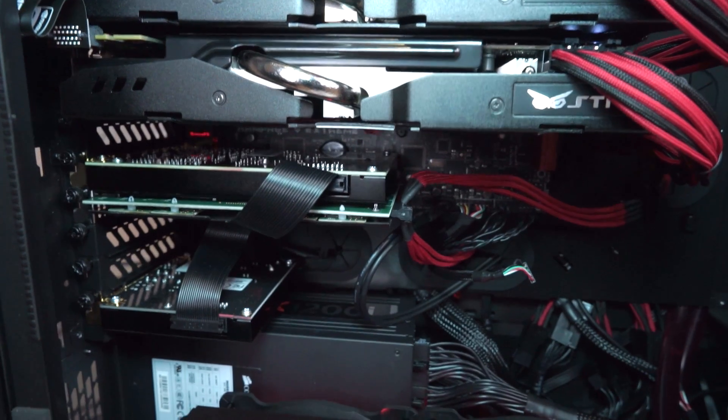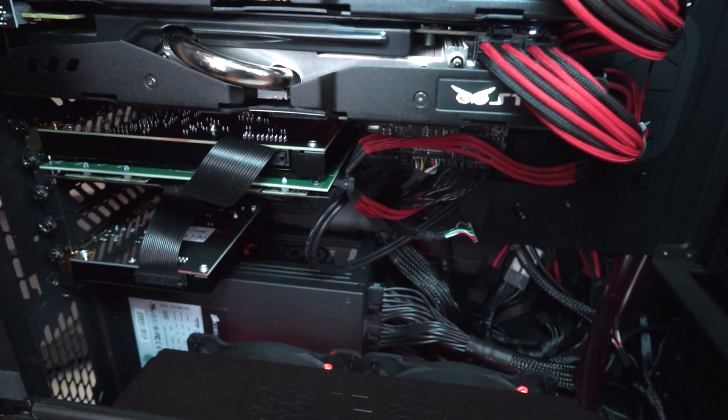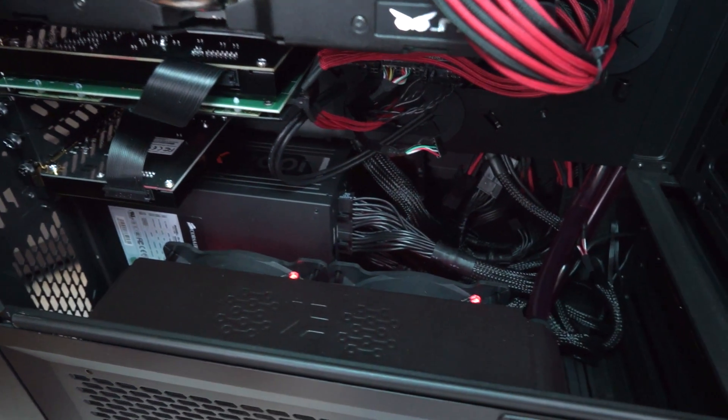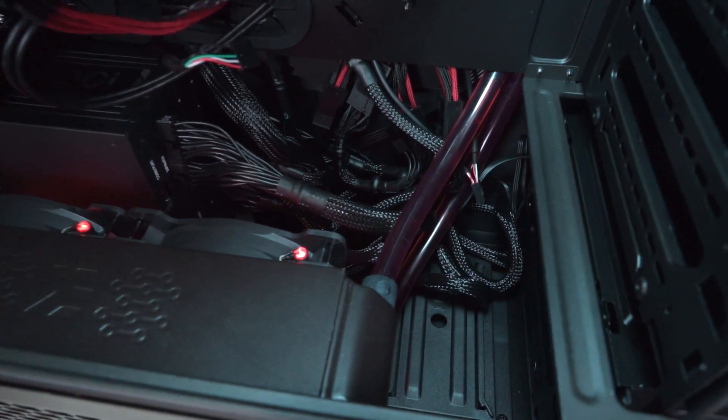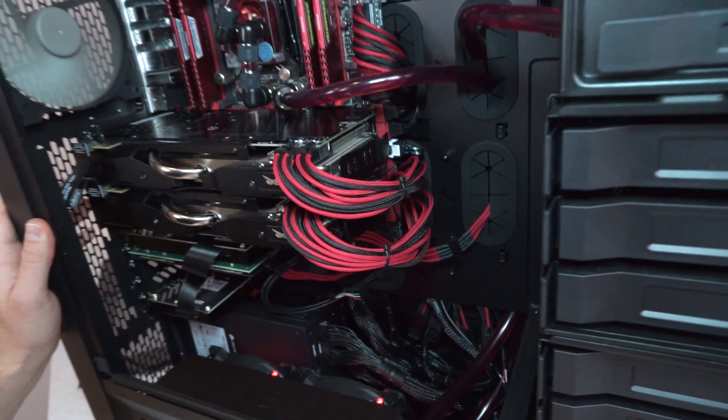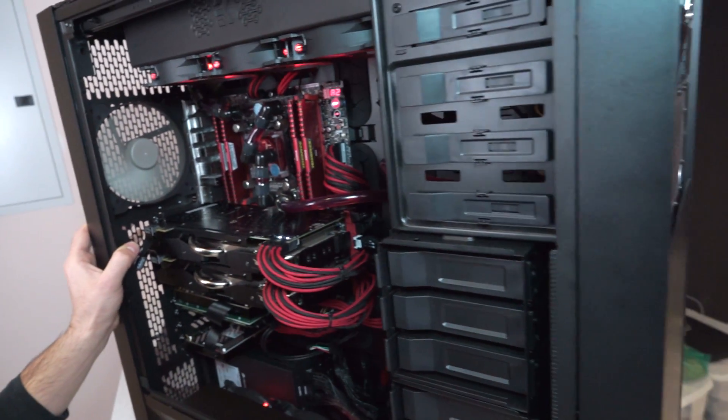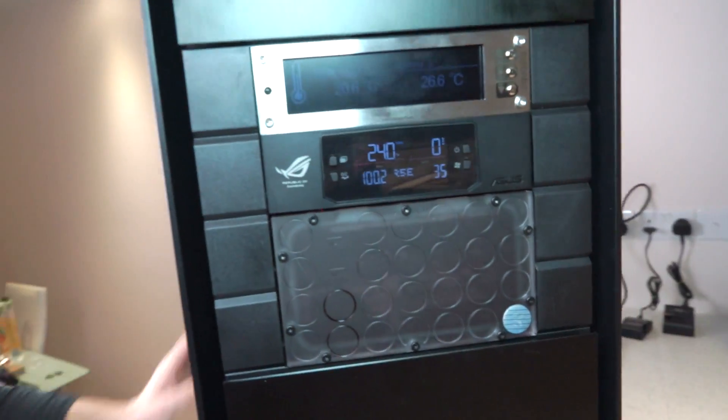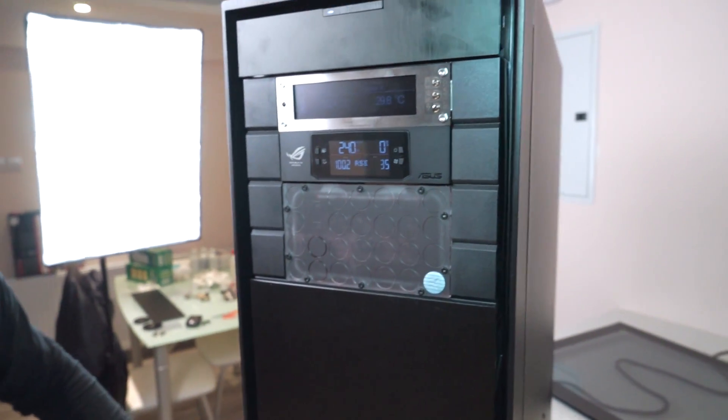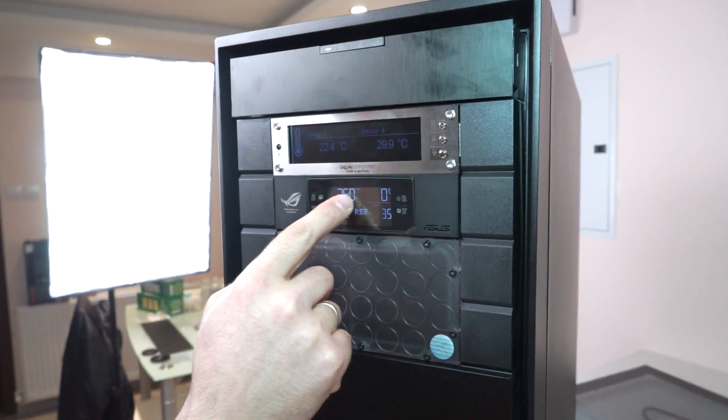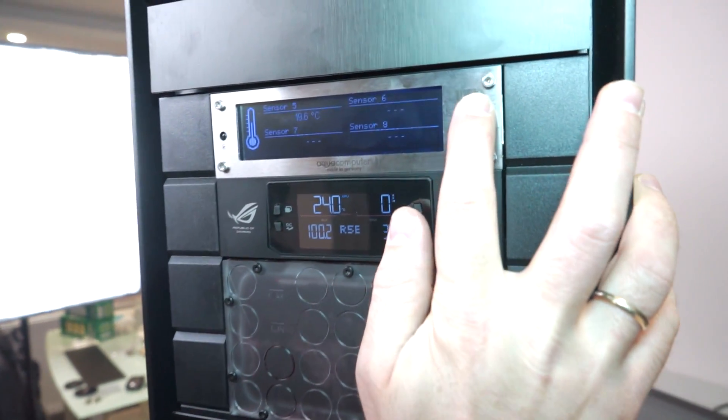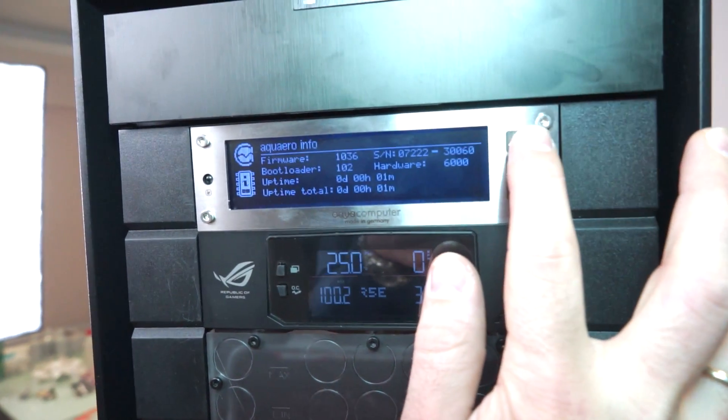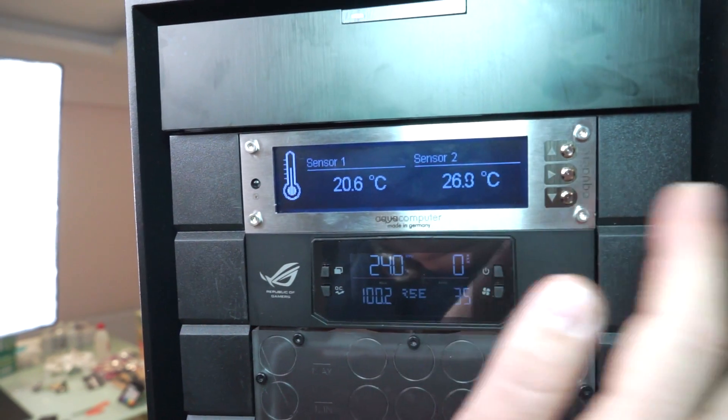So we connected all the parts, every hardware piece. You might also be interested to see the front part of the case where we have the tubing and everything, the reservoir and the sensors installed. So you can see the CPU temperature here. We have different sensors and fans turning.